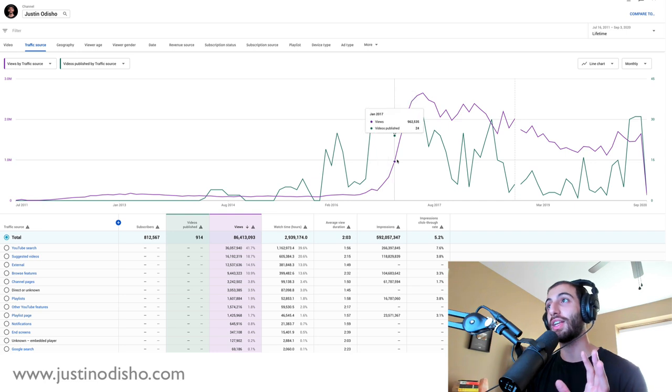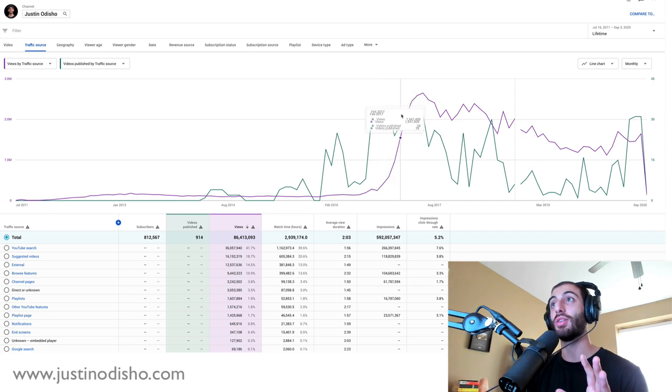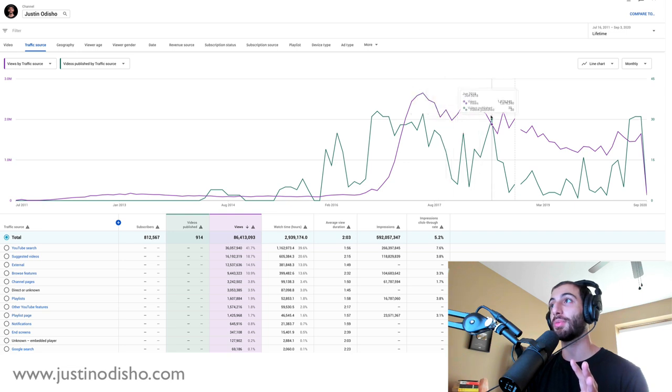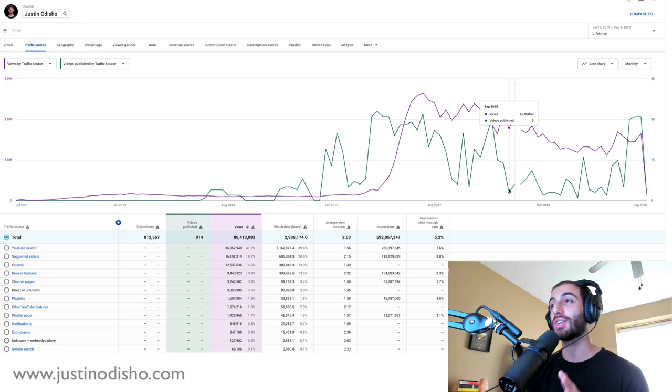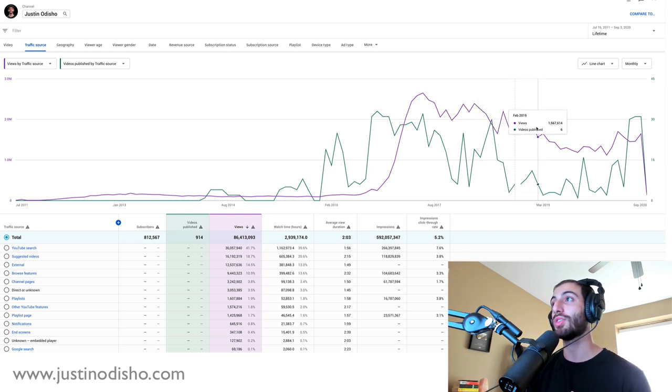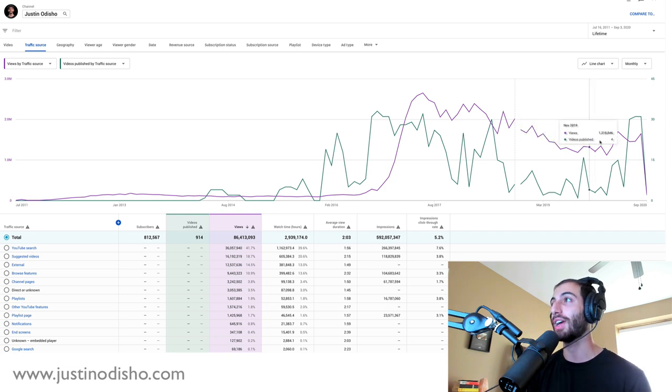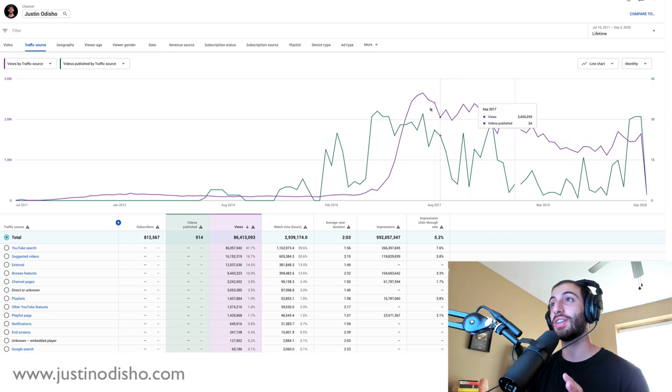The more videos I published - and even here when I took a couple months break, I was still getting views off of old videos, just due to evergreen content in my catalog. But you could see there's clearly a bit of a correlation over the past couple years.